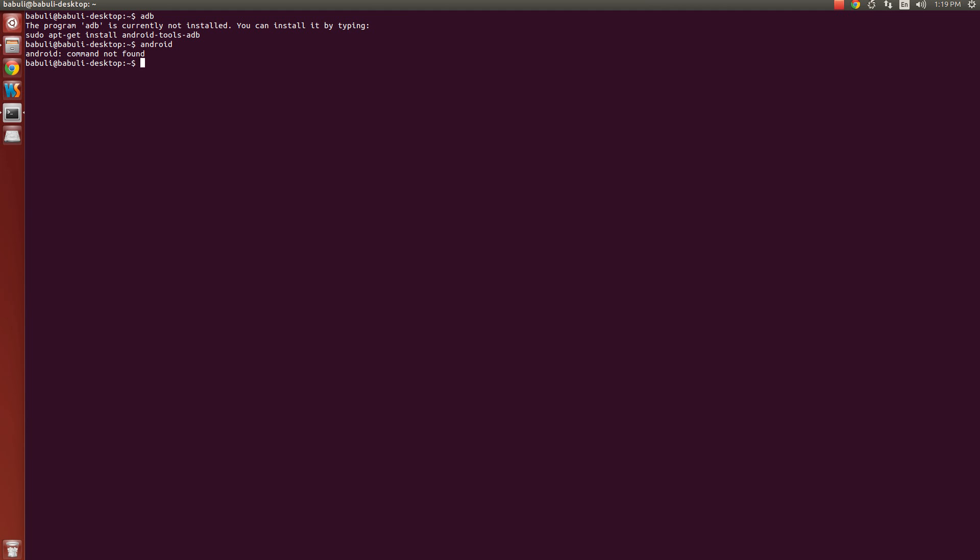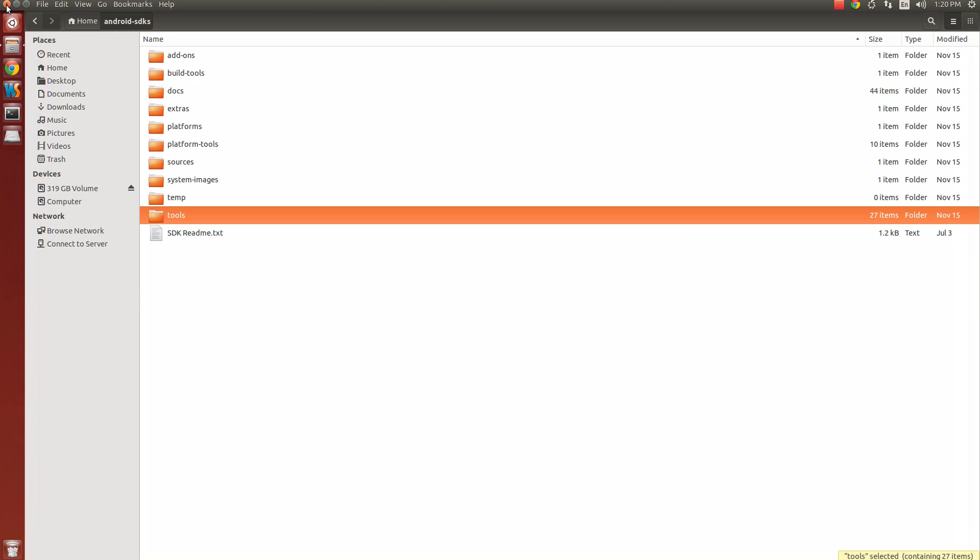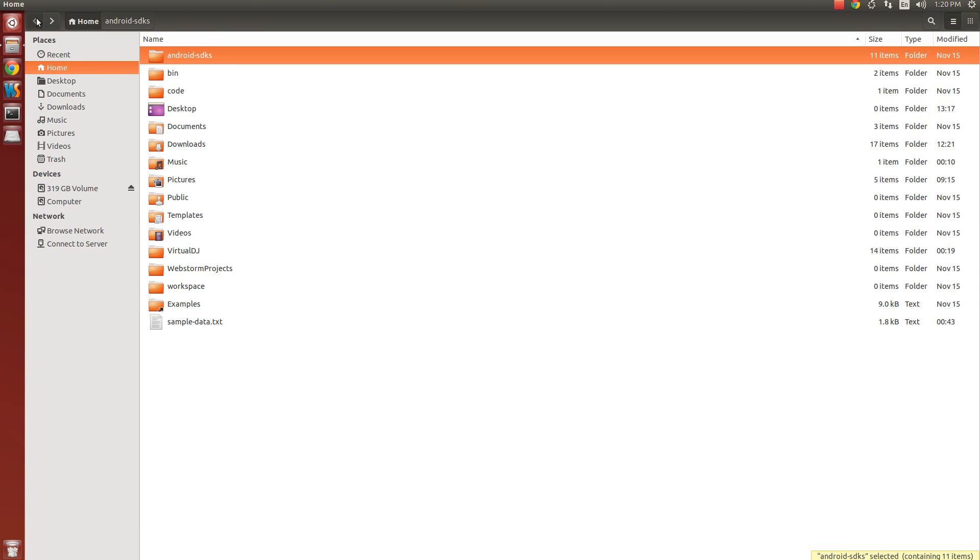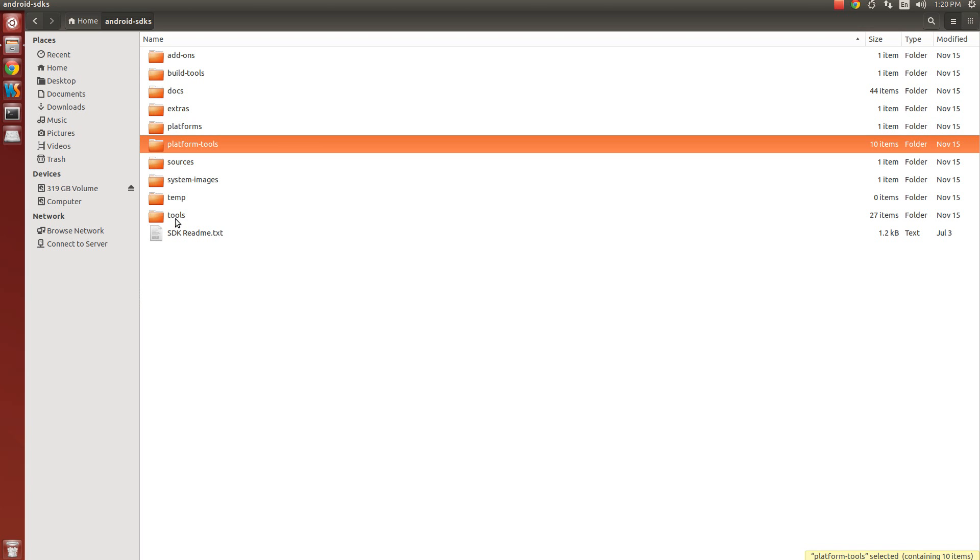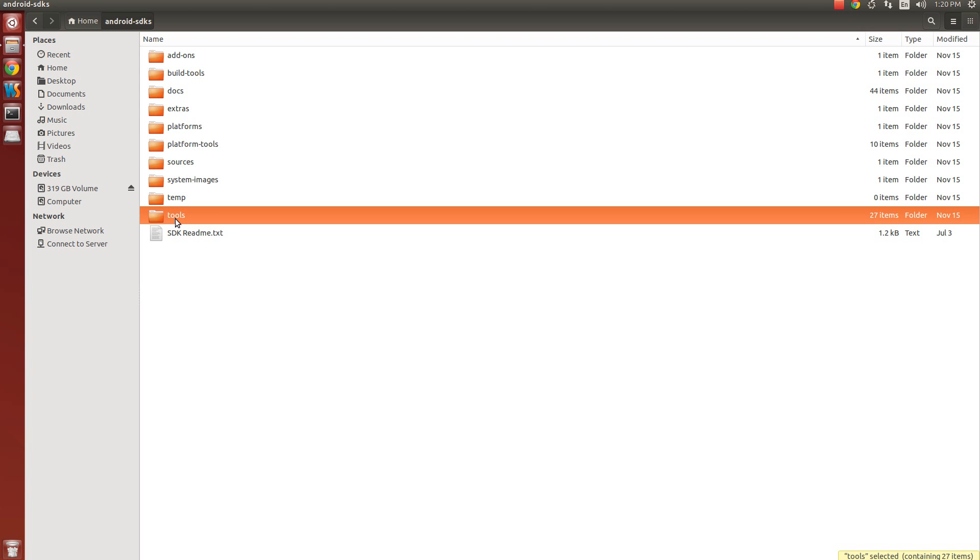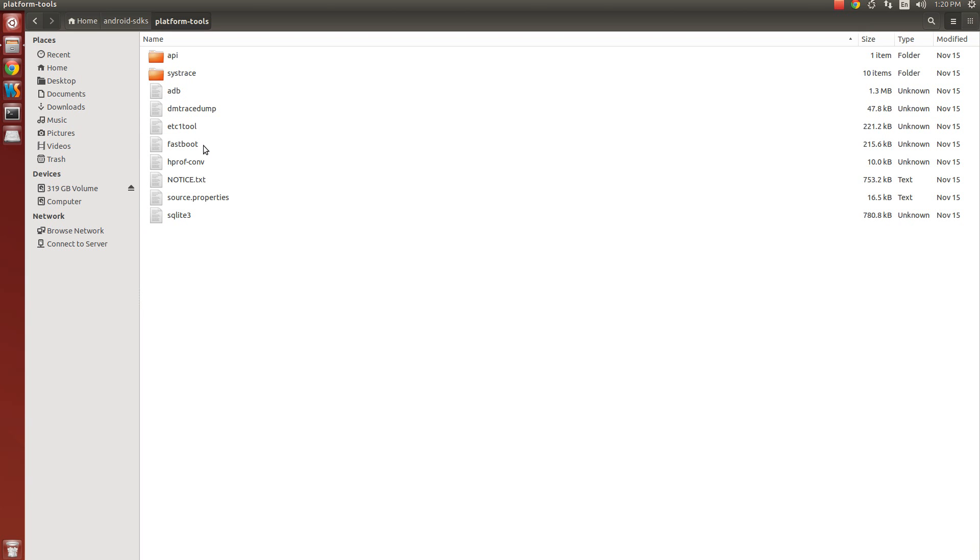So it is telling me that the path is not set. I have to set the path then only I can use the tools of Android SDK. To do this, close the terminal. Come inside Android SDK folder.